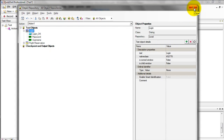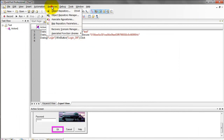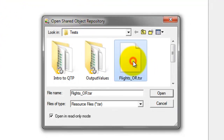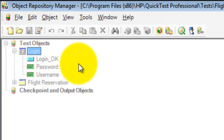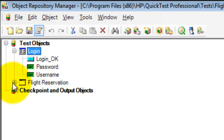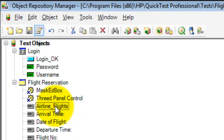If you want to edit objects because some properties have changed for a new release, use the Object Repository Manager. Go to Resources and select Object Repository Manager. Click Open and select the object repository you want to edit. You will notice it is disabled — the opacity is low. To edit, you need to enable editing mode by clicking the Enable Editing button. Now you can edit any items, for example renaming to airline_flights, then click Save. This is how you edit the object repository.